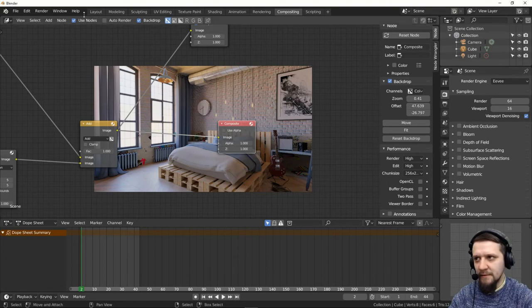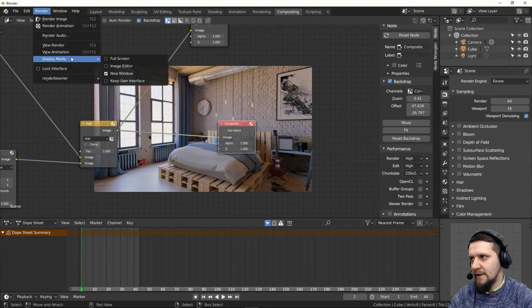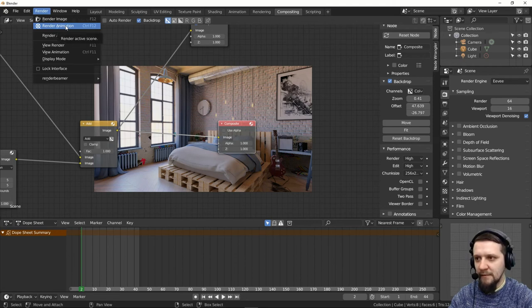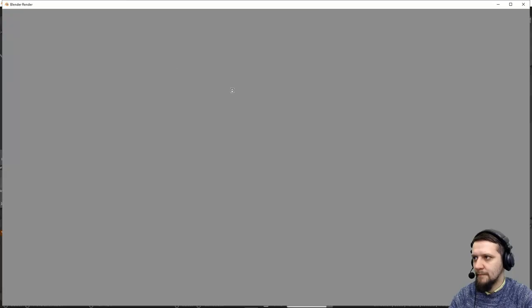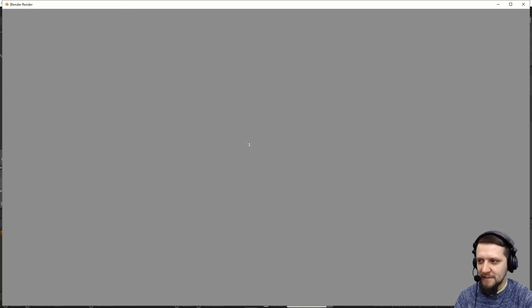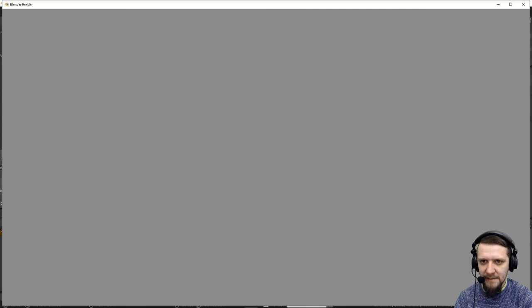So let's now render, render animation or press Ctrl F12. And it will run for some time but a lot faster than a real render because it's just compositing the image. It should be a few minutes depending on the speed of your computer. Going from these raw renders to the compositing frames.